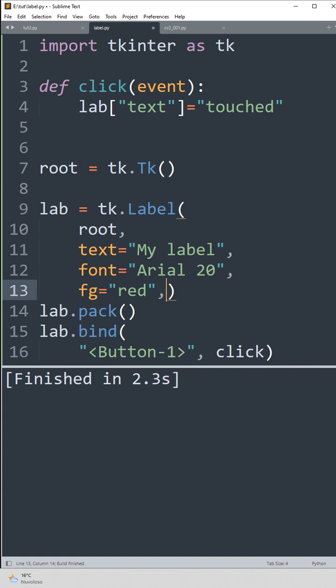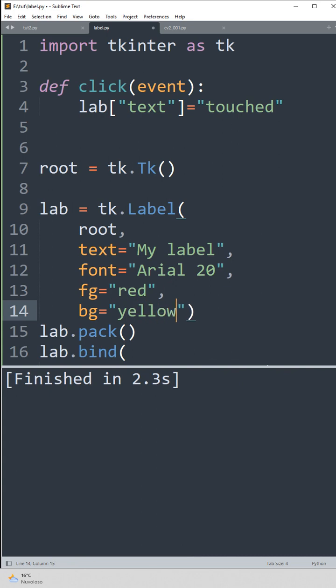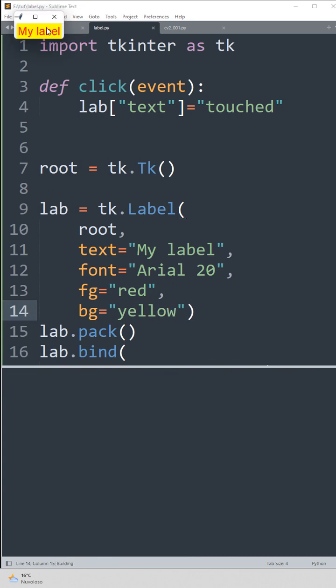The foreground color is fg and the background is yellow. And there it is.